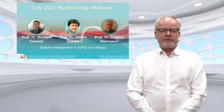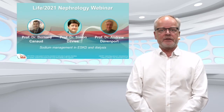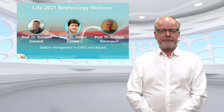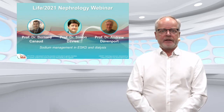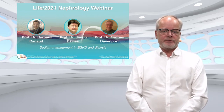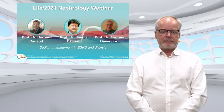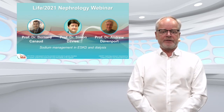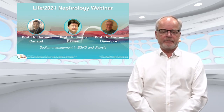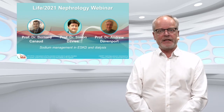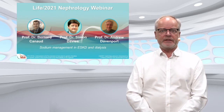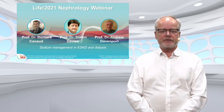It's an honor for me to introduce the speakers of the 14th webinar: Professor Bernard Canot from France, Professor Simon Davis from the United Kingdom, and Professor Andrew Davenport also from the United Kingdom. Today we will talk about sodium management in end-stage kidney disease and dialysis.